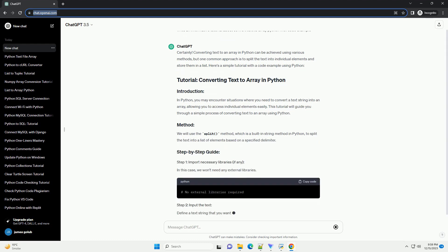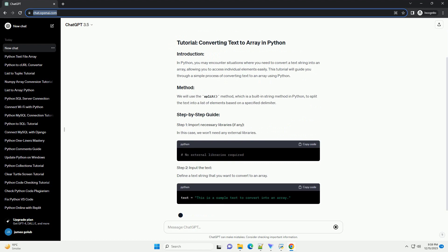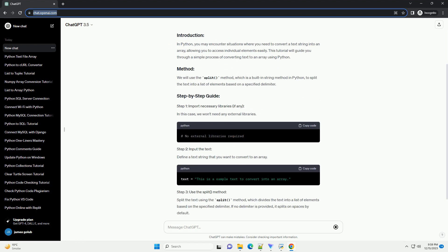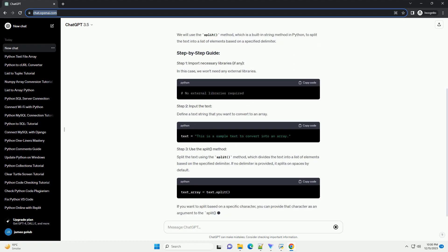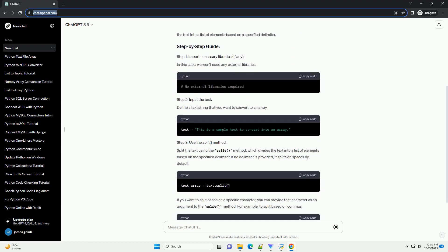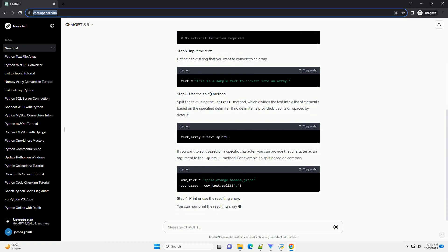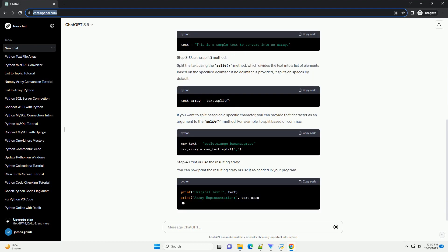Introduction: In Python, converting text to an array is a common task in data processing, natural language processing,